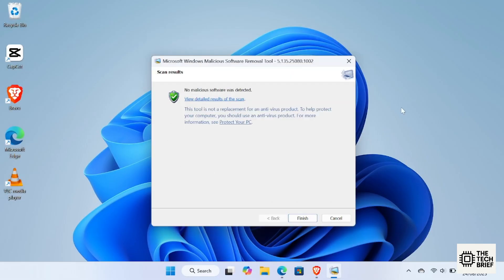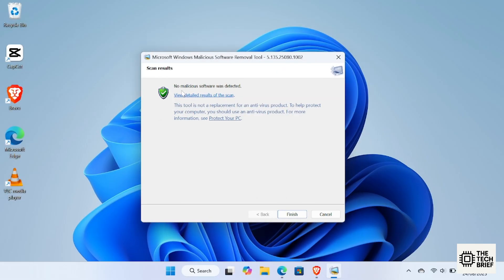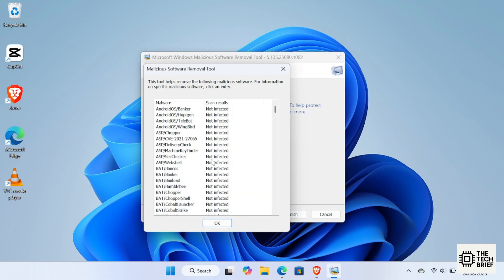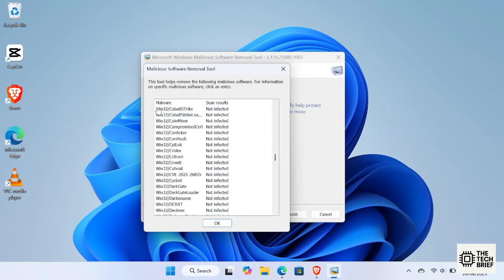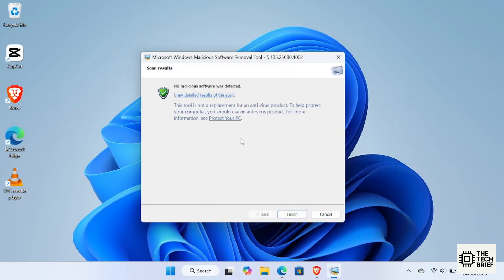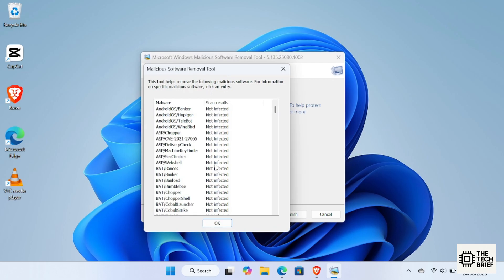When the scan finishes, MRT will show you if it found and removed any malicious software. If nothing harmful is found, great. But if malware is detected, MRT will automatically try to remove it and keep your system safe.